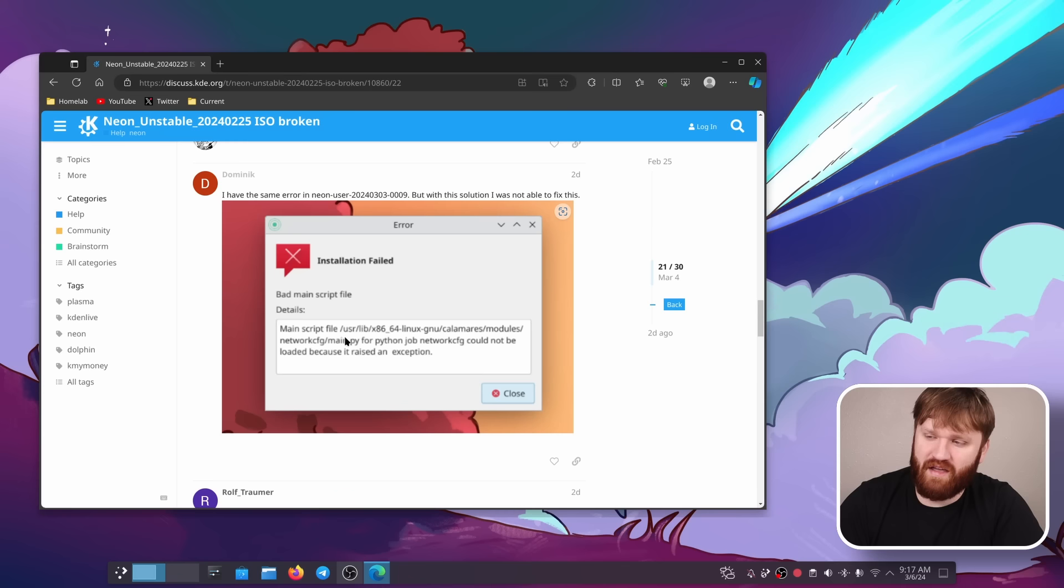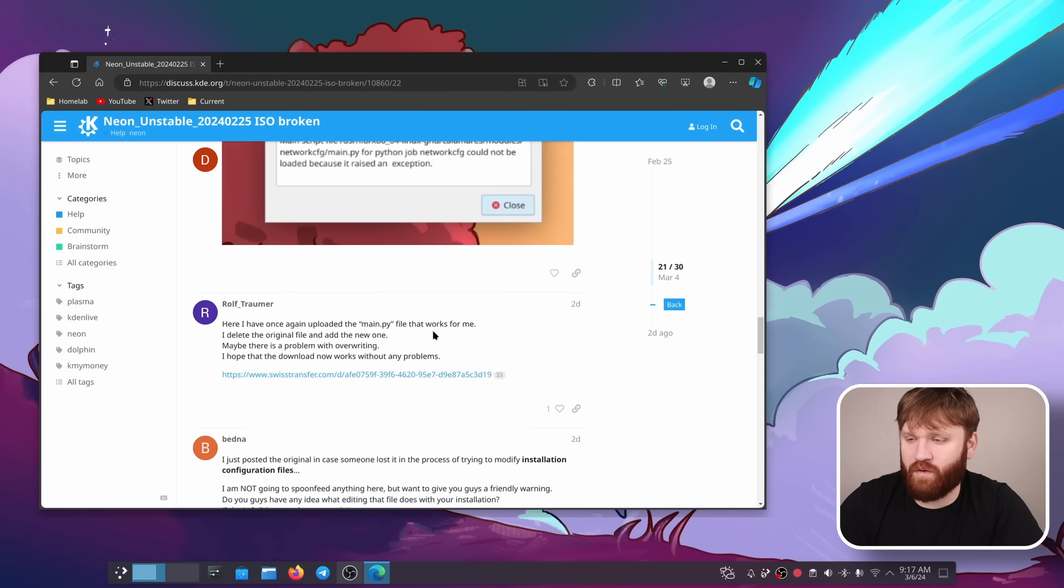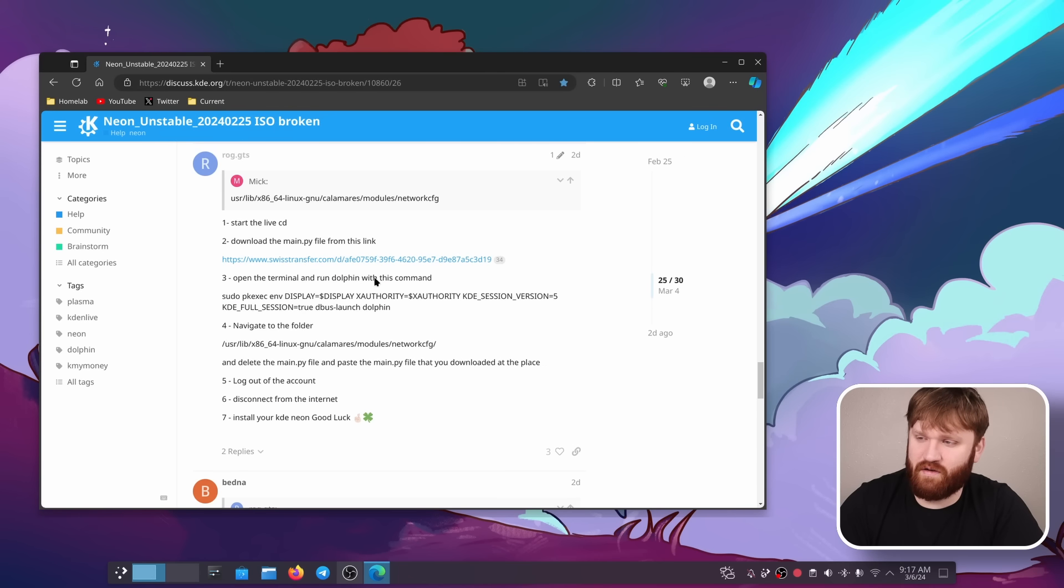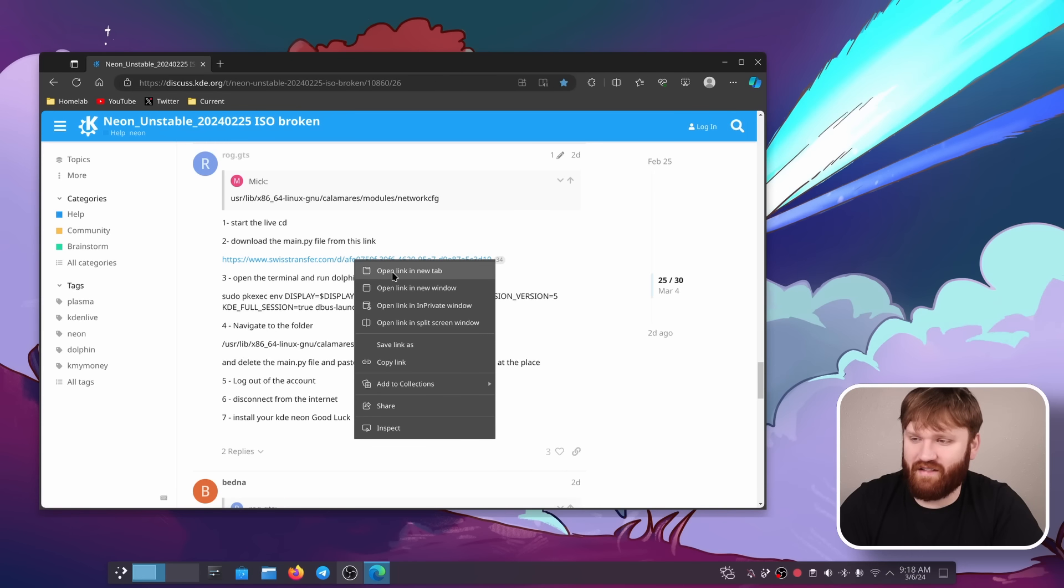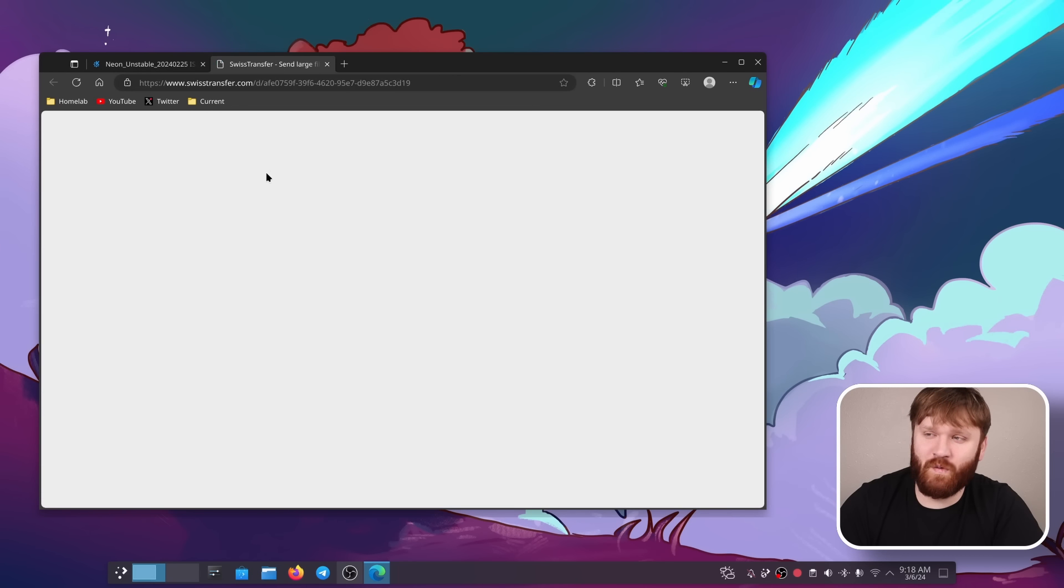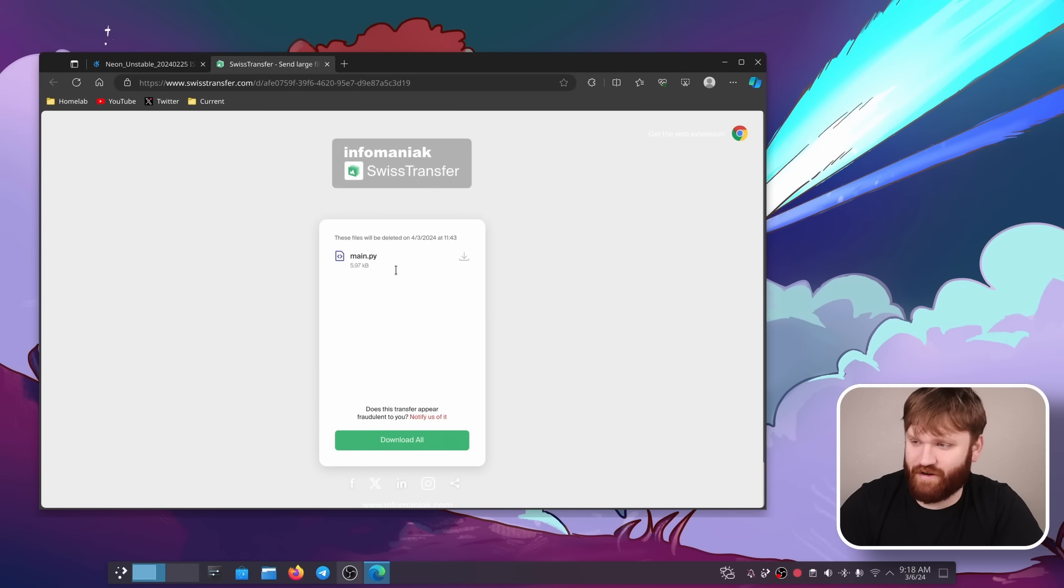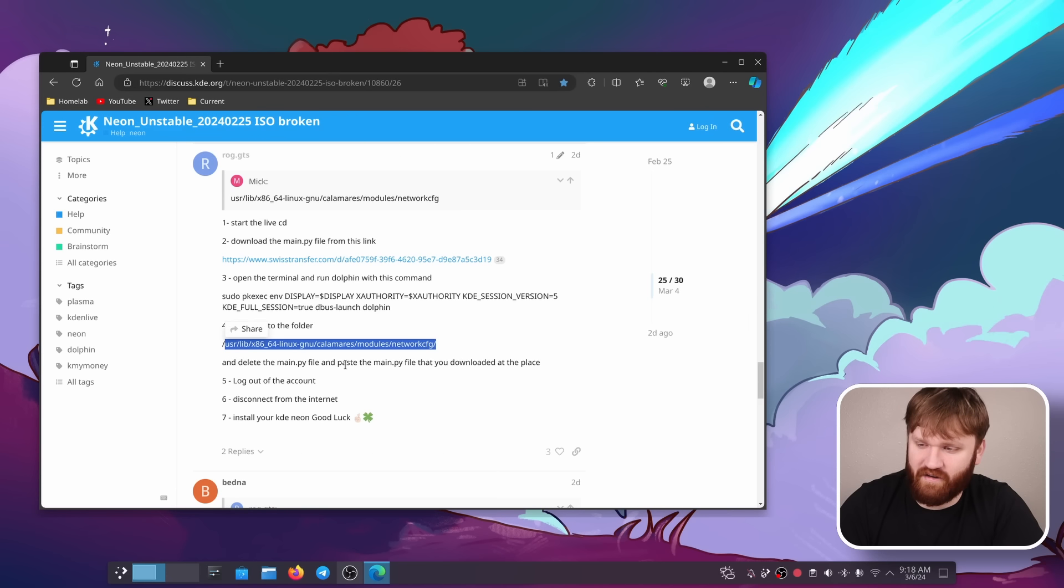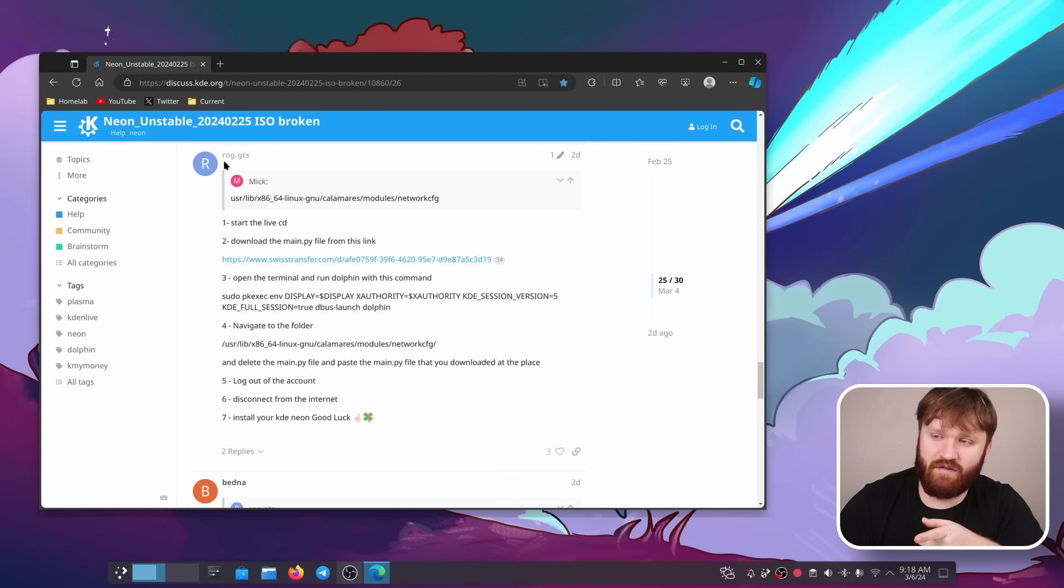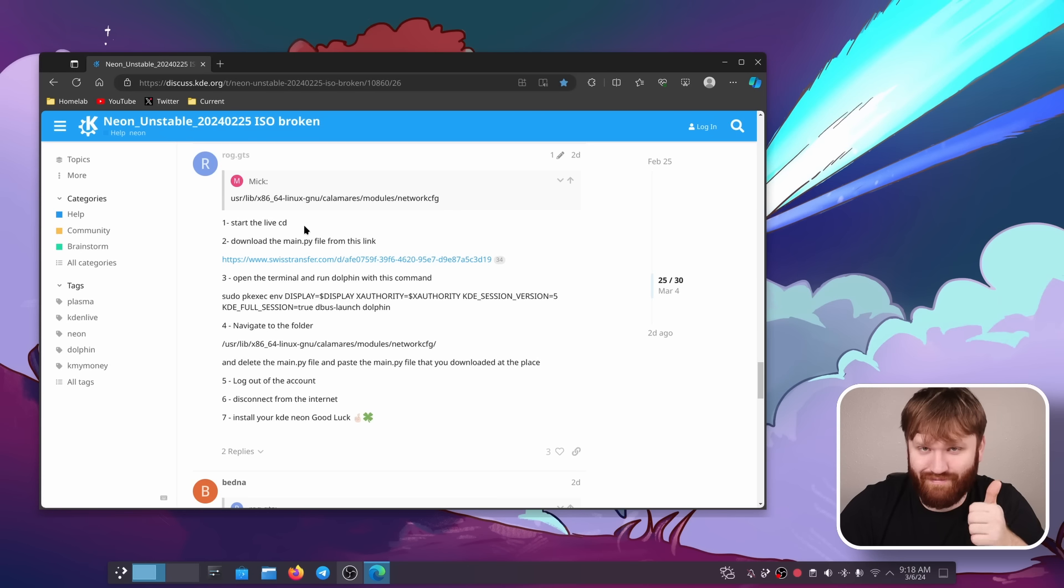This one was a Python file in the network config folder. I don't really know what the issue was, but somebody posted this. So I reluctantly downloaded this Python file from Swiss Transfer main.py and then put it into the proper folder, logged in, logged out, disconnected from the internet, and it worked. So big shout out to rog.gts. Thank you.